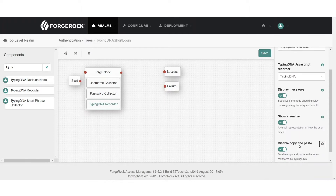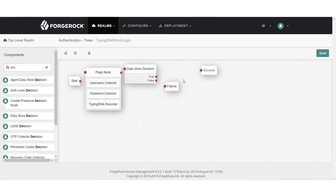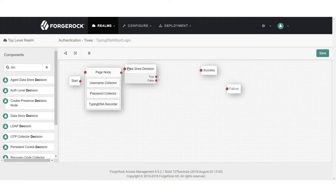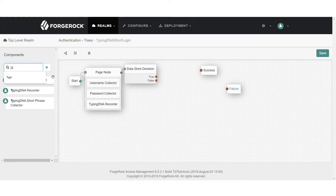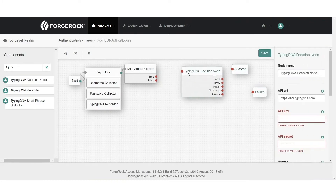We also want to display a message that the information is being recorded, and we want to disable copy and paste. This is really important because in the case of copy and paste, no typing biometrics will be provided. Next we're going to add the data store decision node, which identifies if the username and password are entered correctly. Then we add a TypingDNA decision node, which determines if the typing biometrics the user introduced is correct or not.